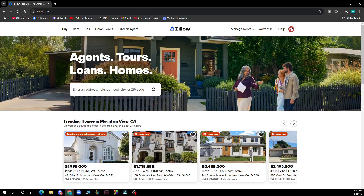Hello guys and welcome back to the channel where today I'll be showing you how to delete saved homes in Zillow. The first thing you need to do is go to Google and type in zillow.com. After that you just need to log into your profile, or register to Zillow if you haven't already done that.